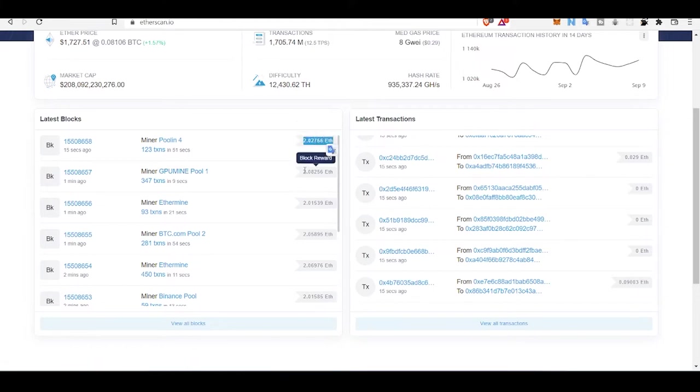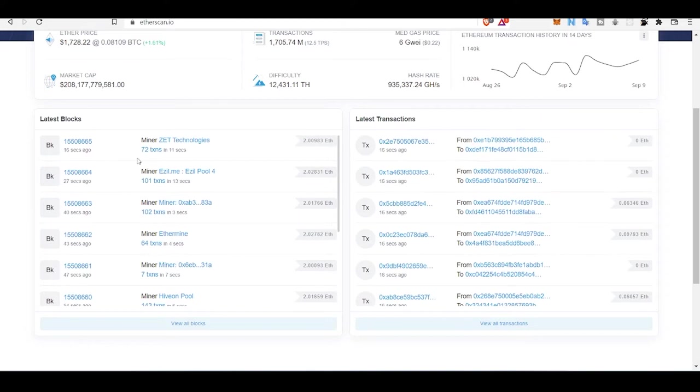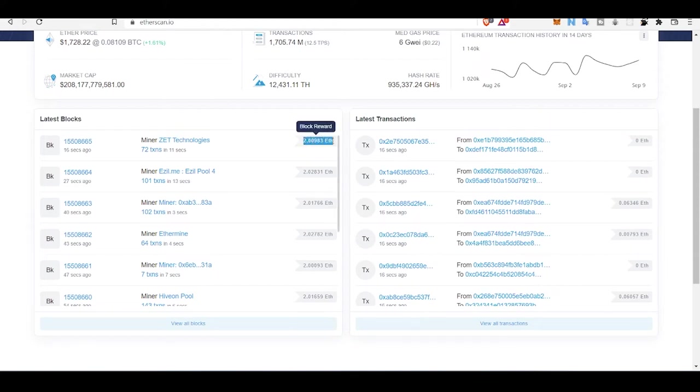Every second a new block generates and this much Ethereum - newly generated Ethereum - is given to them as a reward.